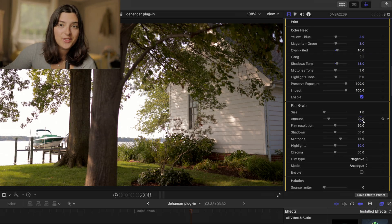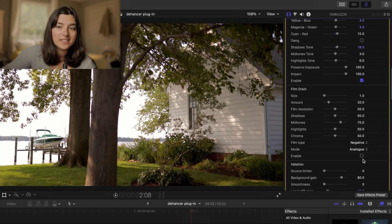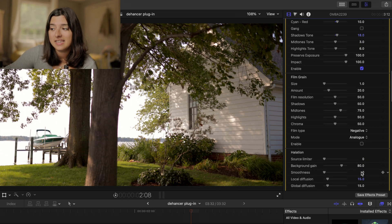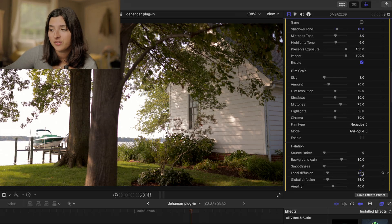So now for the fun part. We have film grain, halation, and bloom. These are so much fun to play with.